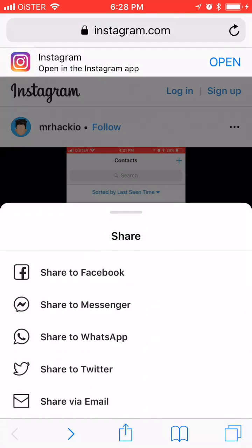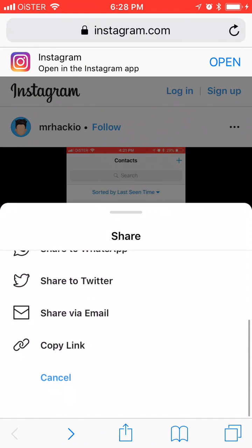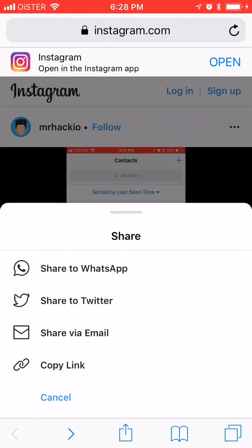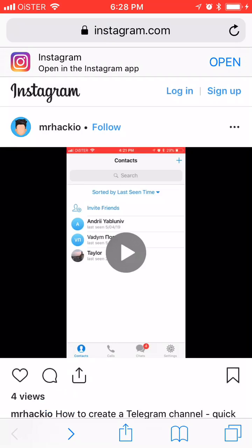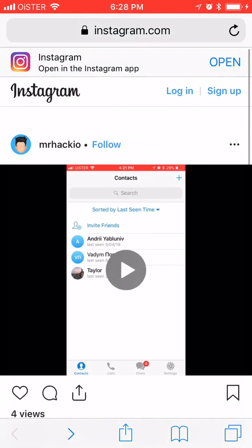From there you can also share the video to Messenger, Facebook, Twitter, email, and more. That's basically how it works.